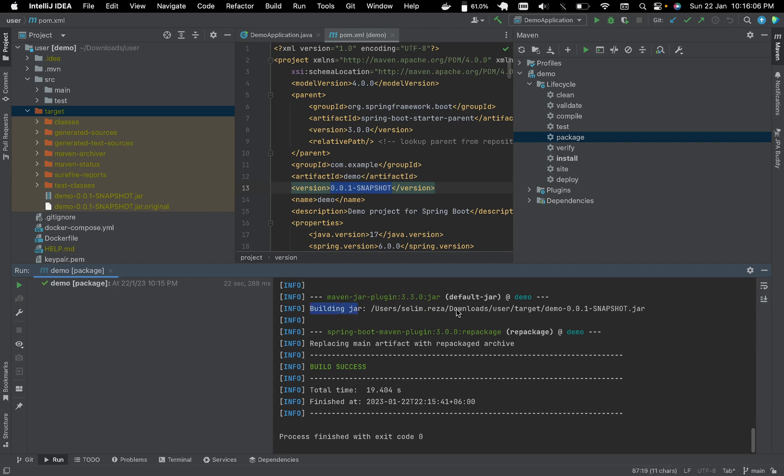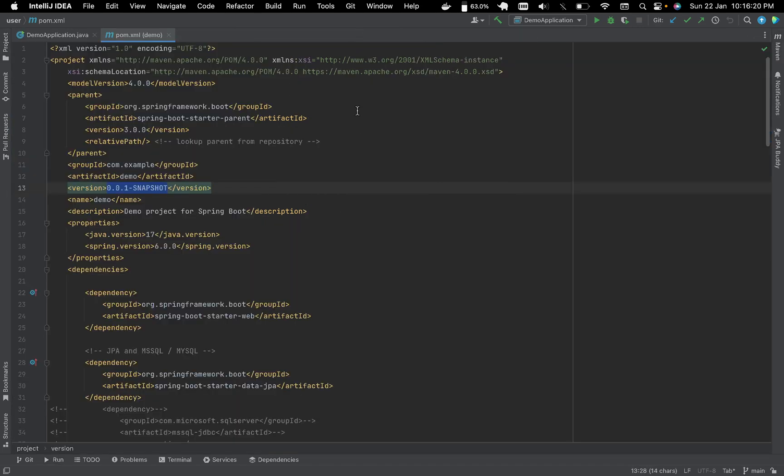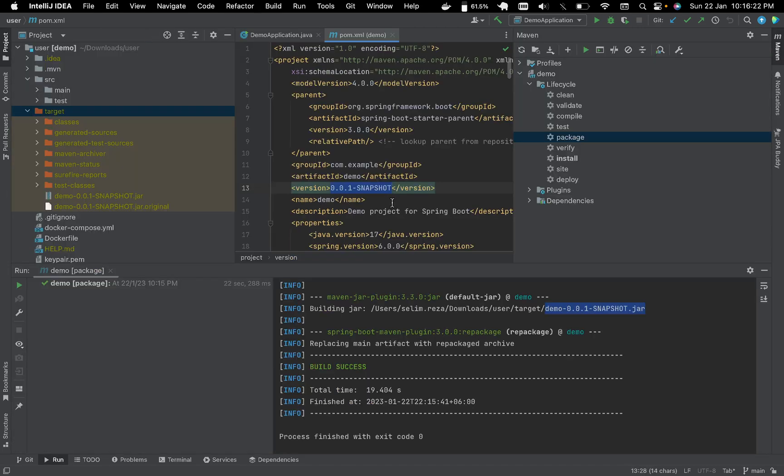My project locations, and under the project location there is a target directory. In the pom file we have the artifact ID 'demo' and the version is here too.